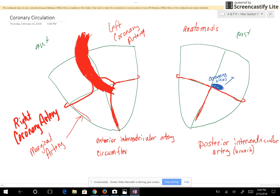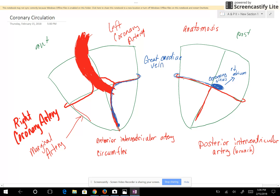We want to look at the veins that carry deoxygenated blood back into the general circulation. The great cardiac vein starts down on the front side of the heart in between the ventricles, comes up along the anterior interventricular artery, then circles around the heart with the circumflex, and empties into the coronary sinus.